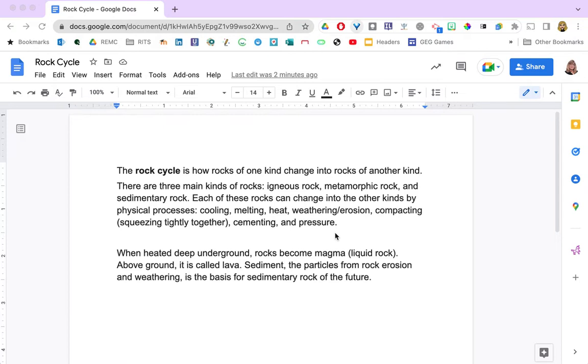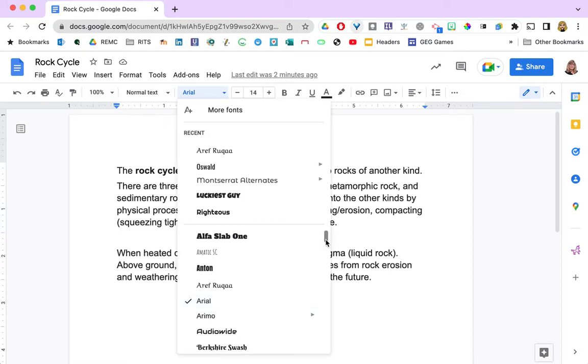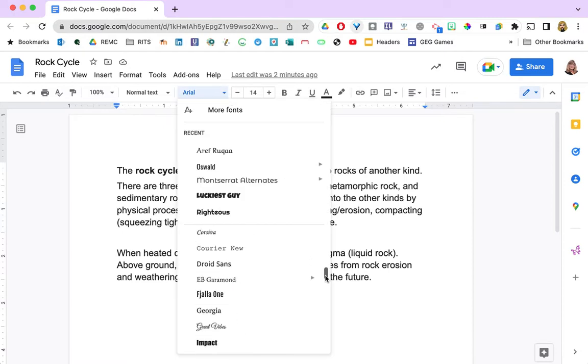Google actually gives you over 450 different fonts to choose from. Most of you are probably thinking that you don't see that many in your list of fonts and you would be right.